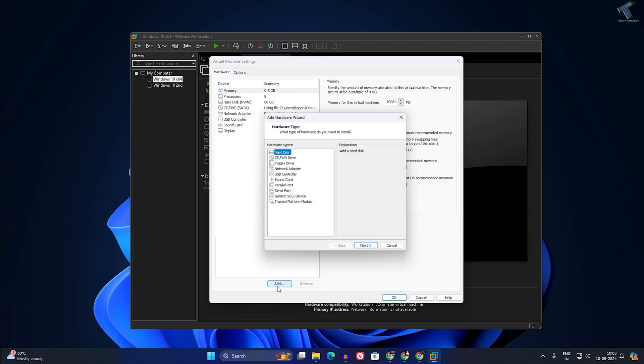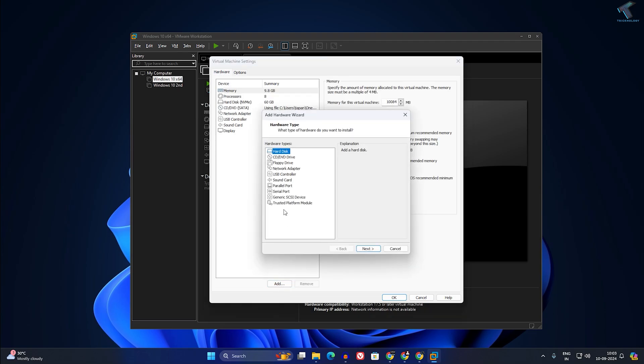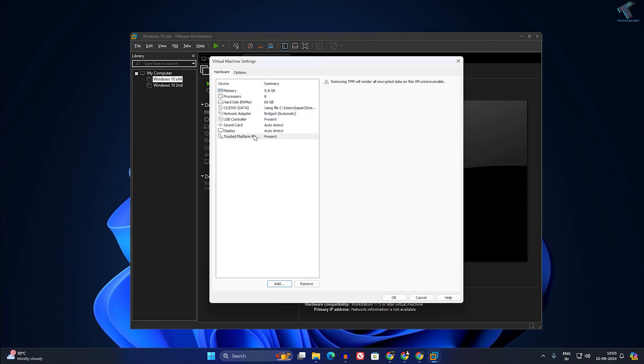Click on Add, now click on TPM over here, and click on Finish. After that, click OK.